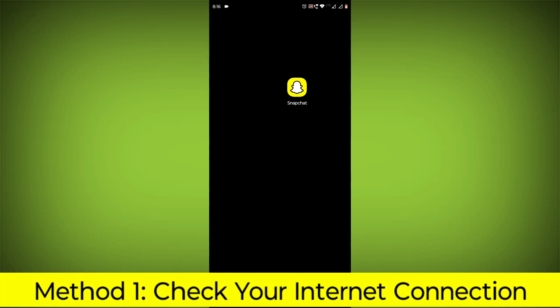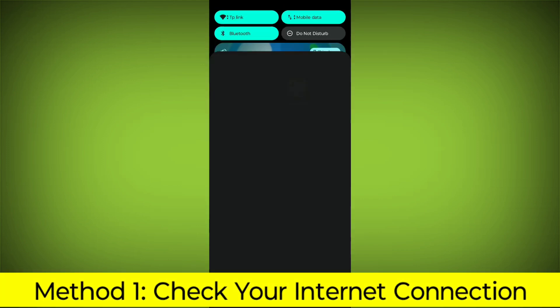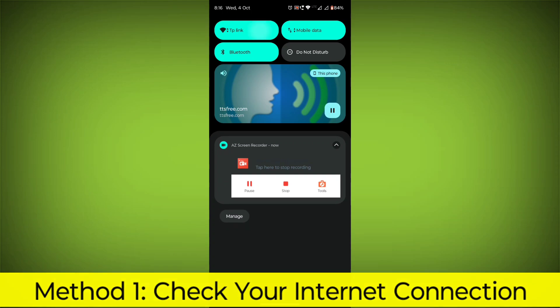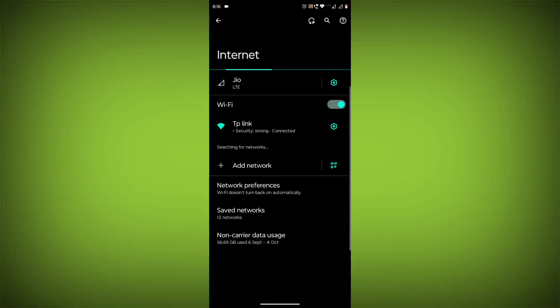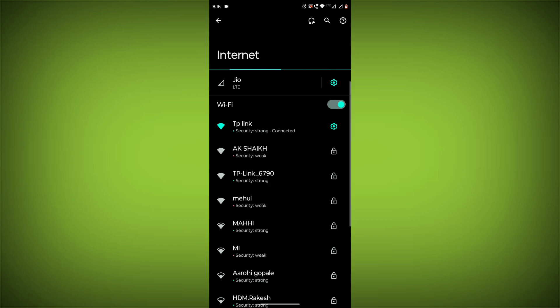Method 1: Check your internet connection. Make sure that you have a strong and stable internet connection. You can do this by trying to access other websites or apps on your device.